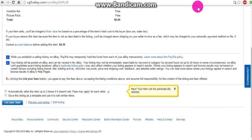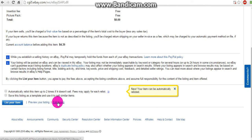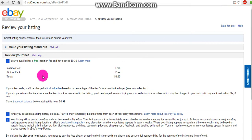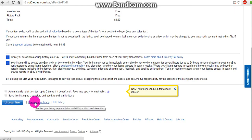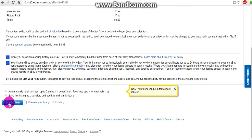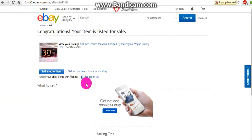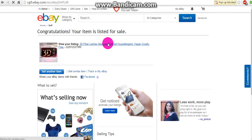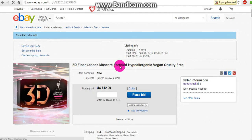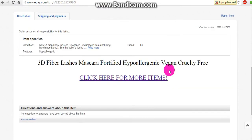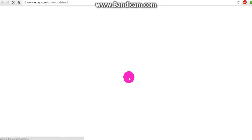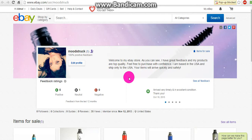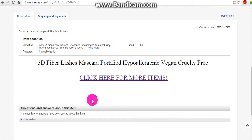So once you get out of that, you're going to want to list your item, or you can go back to edit listing. I'm going to go ahead and list it so I can demonstrate. And here's my page — my clickable link. There you go.